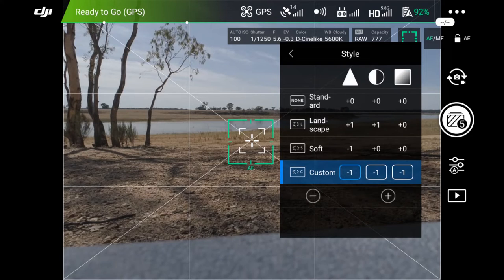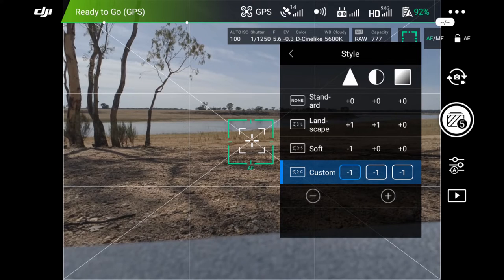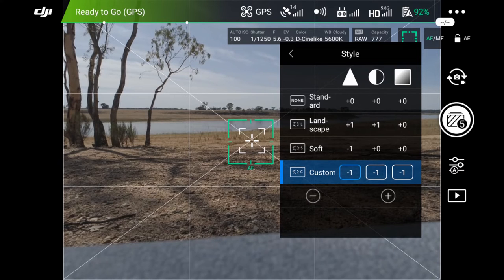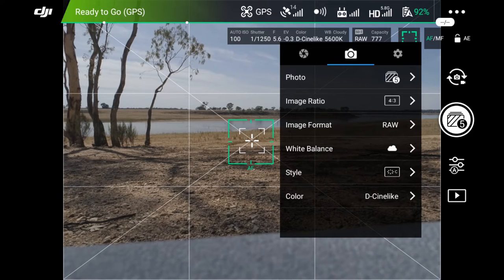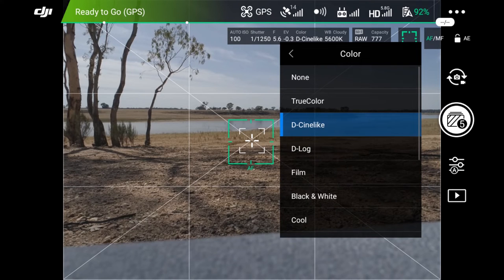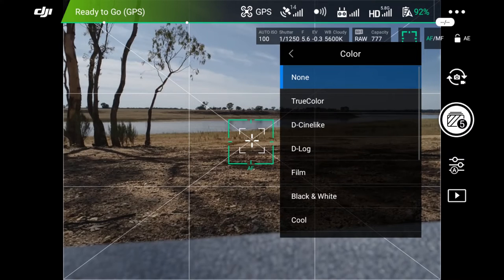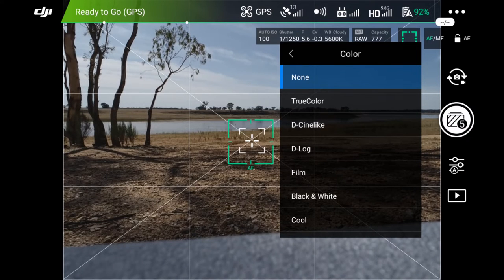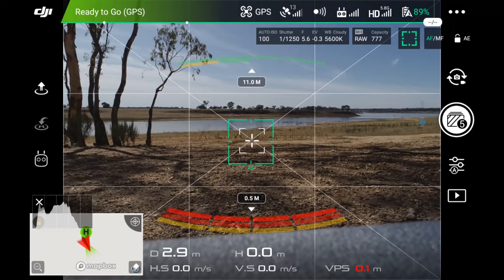The style, I don't think it really makes a difference for photos. It's the same settings as my video, minus one, minus one, minus one. But again, I can fix that in post as well with Lightroom. The color, it's still set on D-Cinelike or I'll just pick none. Again, I can fix that in Lightroom. And finally, I want to show you my gimbal settings for the Phantom 4 Pro.